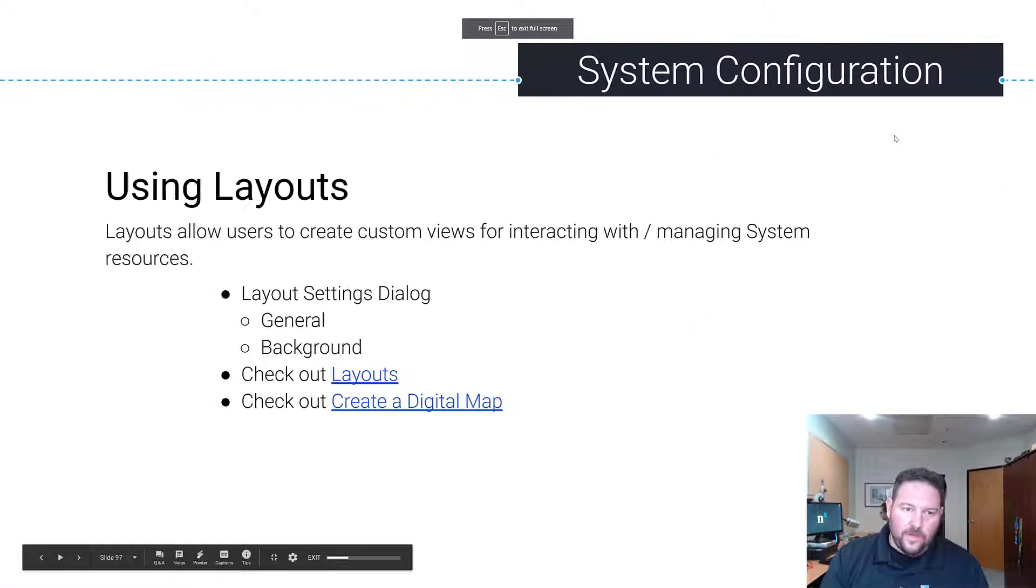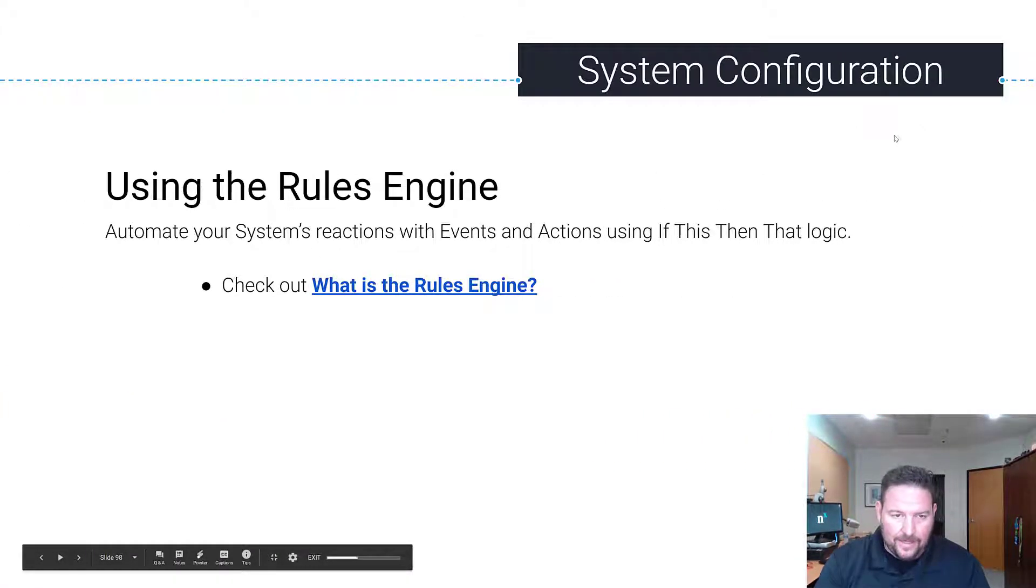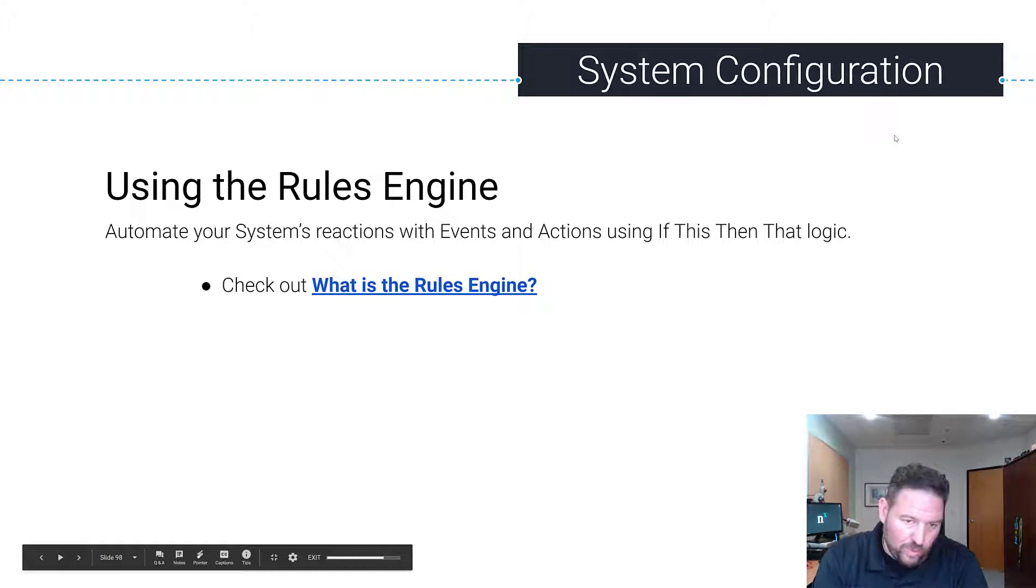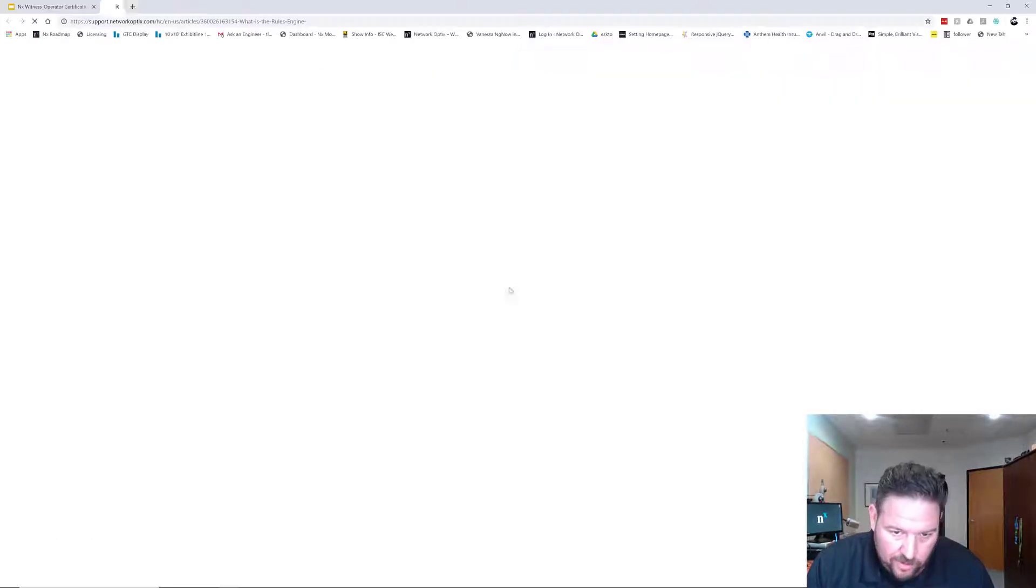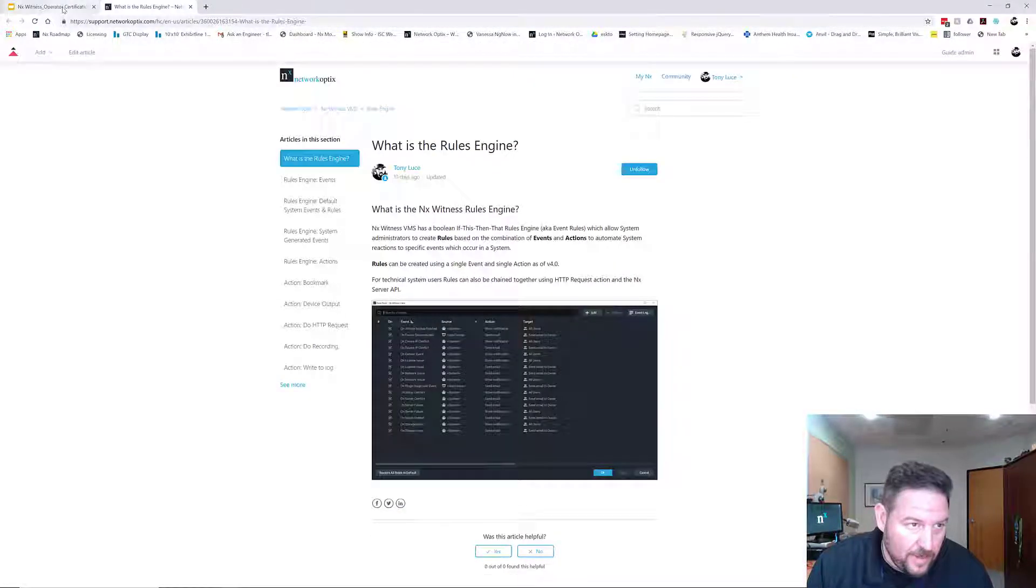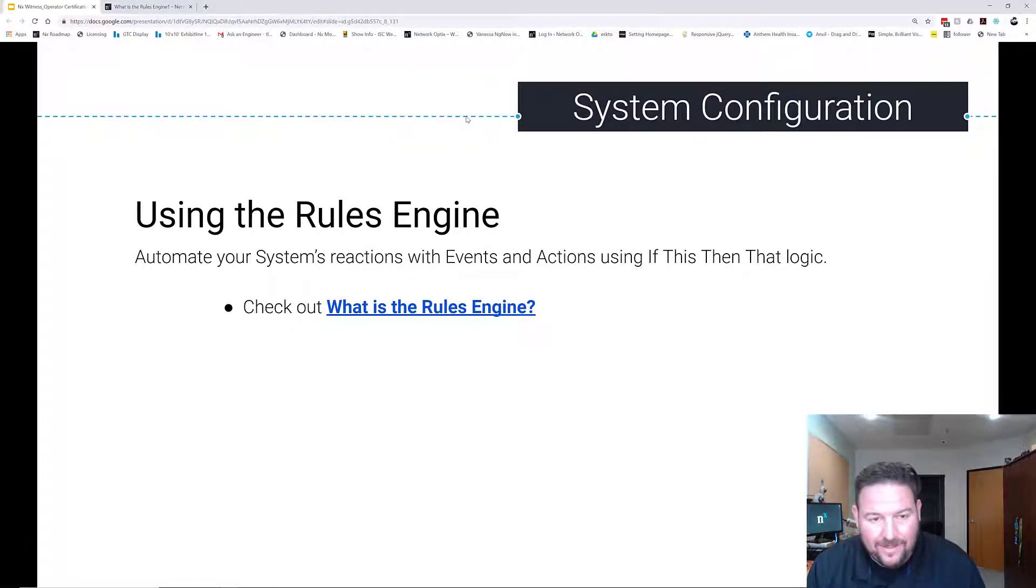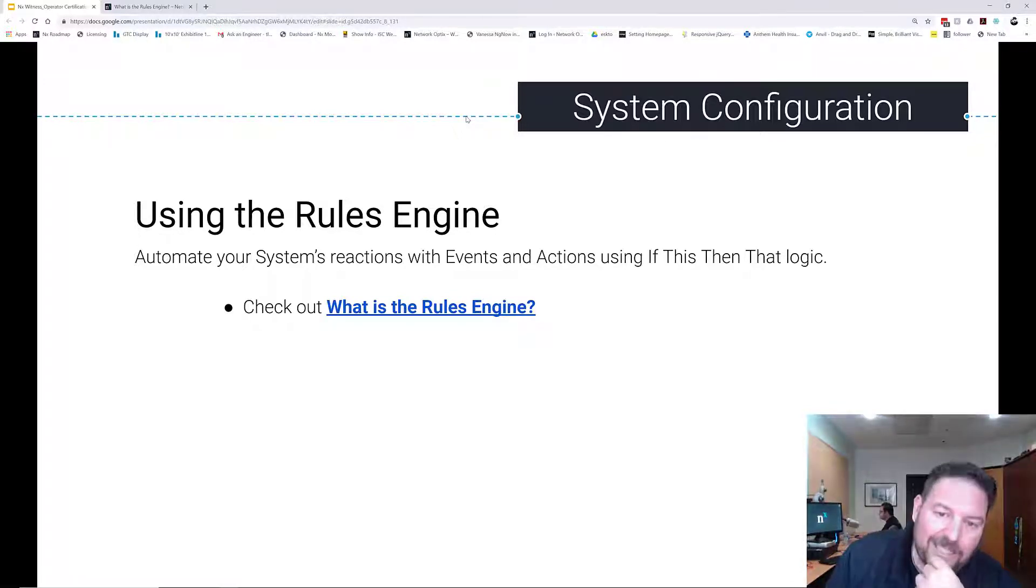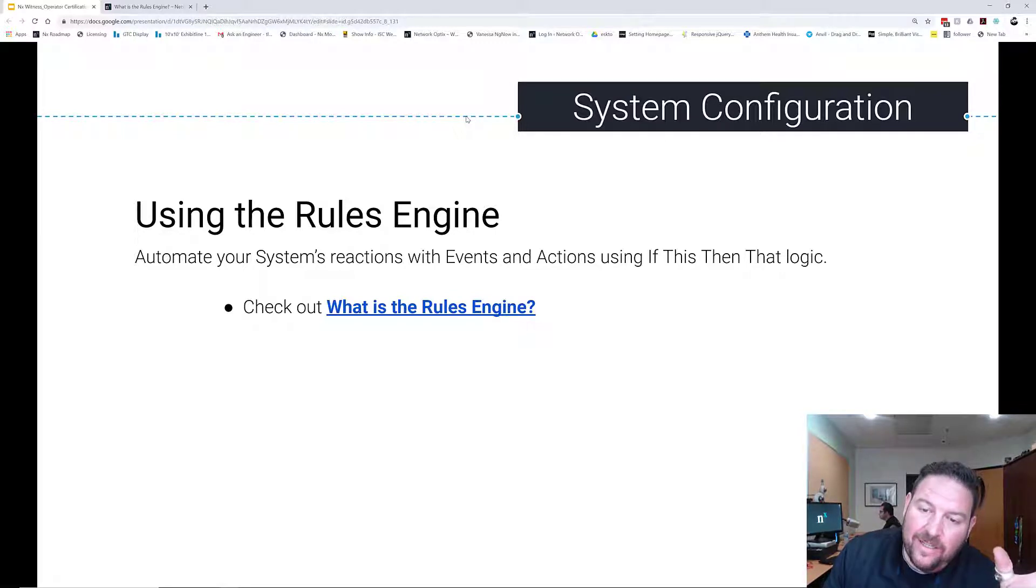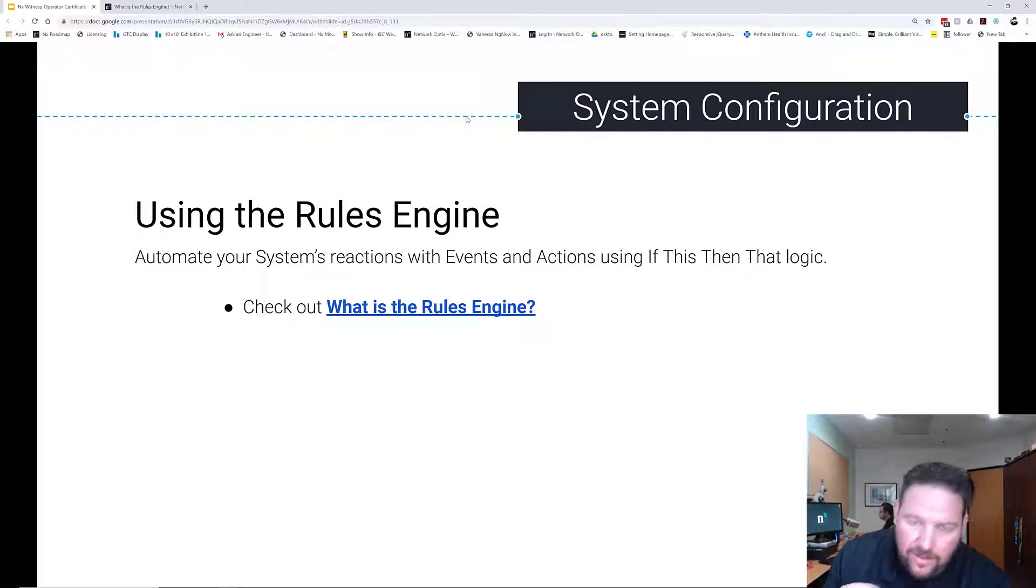Alright, so we just went over layouts and the next thing we're going to do is talk about the Rules Engine, also known as Event Rules. If you're curious what the Rules Engine is, you can click on that link and open it up. The basics of it are the Rules Engine allows you to automate your system's reactions using events and actions using if-this-then-that logic.